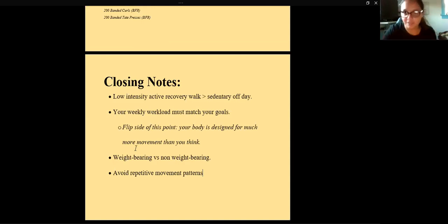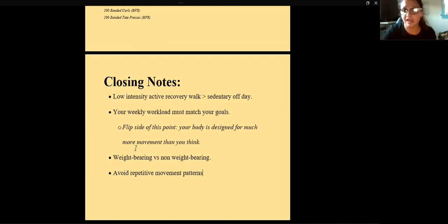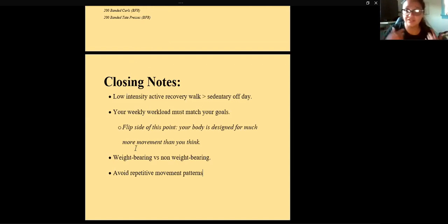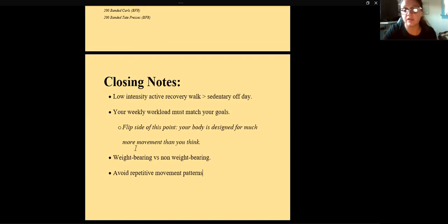Your weekly workload should match your goals. If you're not training to run a half marathon, there's no reason to decide tomorrow you'll run five miles every day. Don't do things just because other people are doing them — it should make sense for your body type, injury history, and current weight. On the flip side, don't treat yourself like you're made of glass. If you're sore the first few days from walking, that's fine — any new stimulus causes soreness. Suck it up a little.